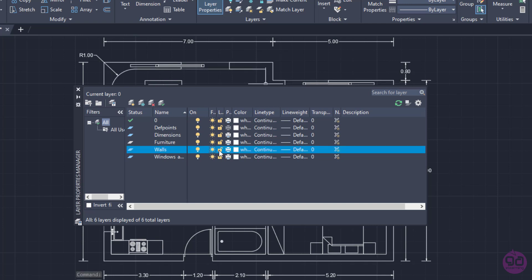Next to the Freeze icon, there is a Padlock icon. When the padlock is locked, the objects of the layer cannot be modified. I will lock the Walls layer so I will not accidentally move them while drawing.